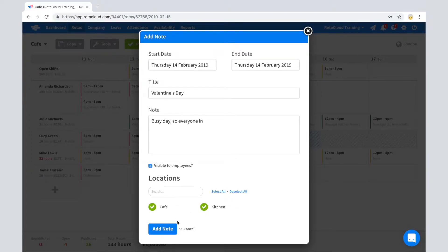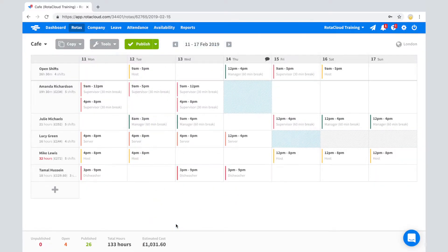When you've finished, click Add Note. Your note has now been added to the roster. Hover over the note to view the contents.